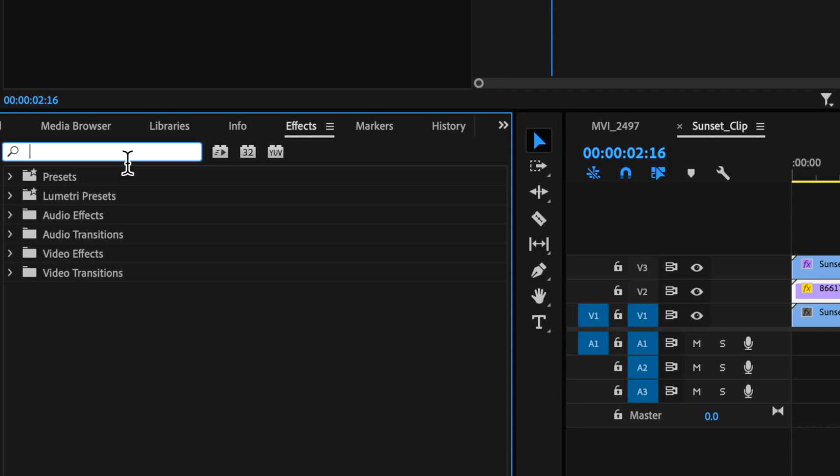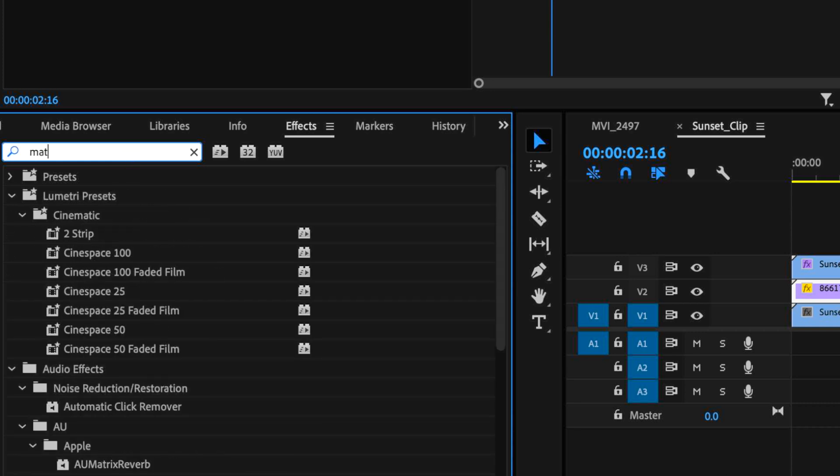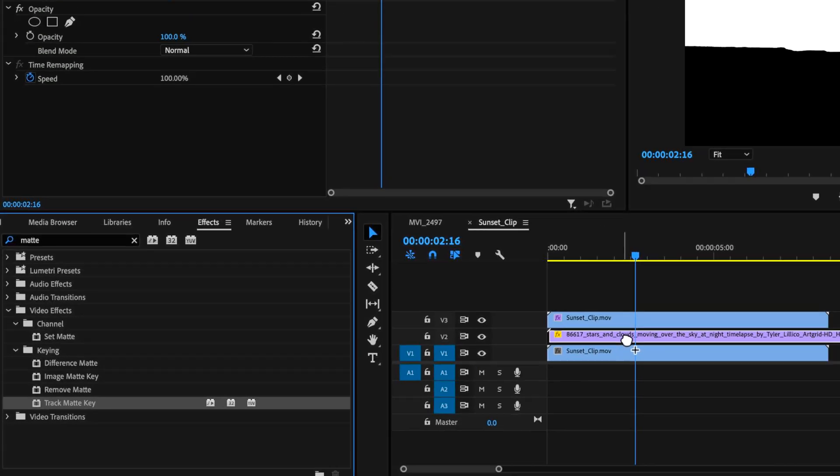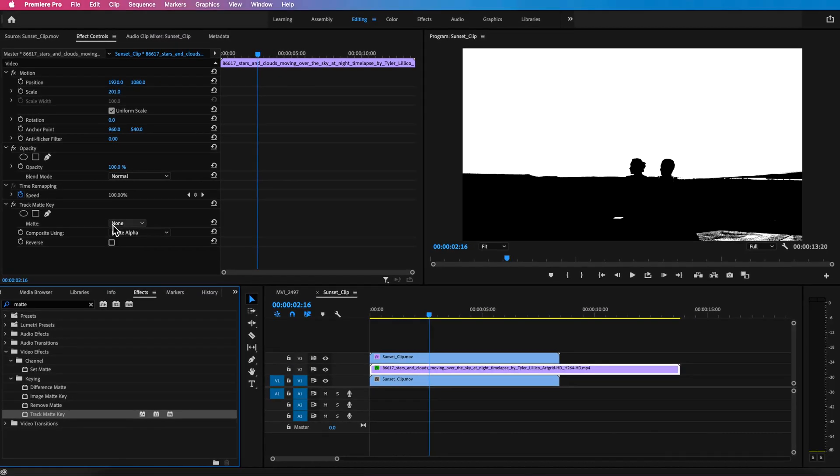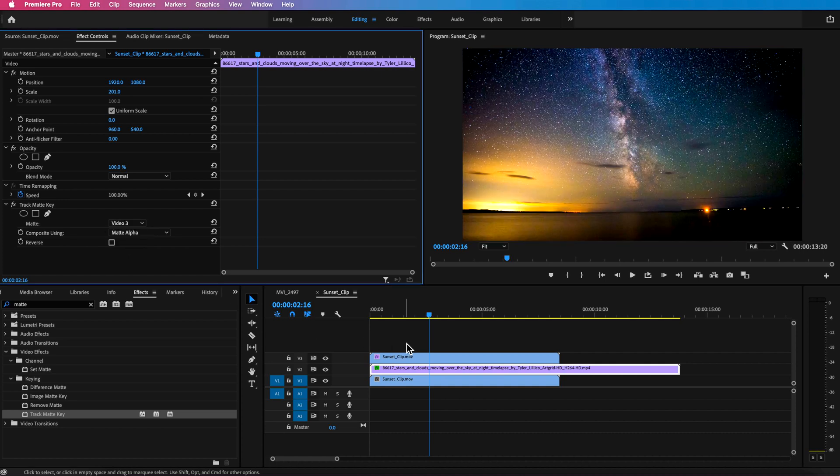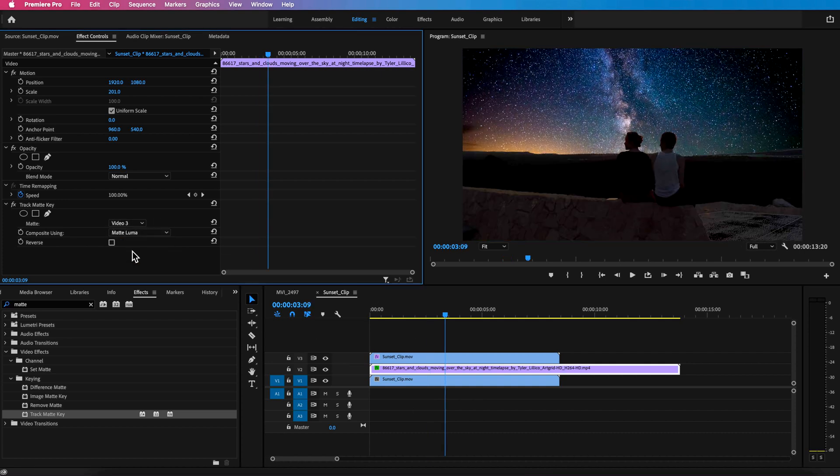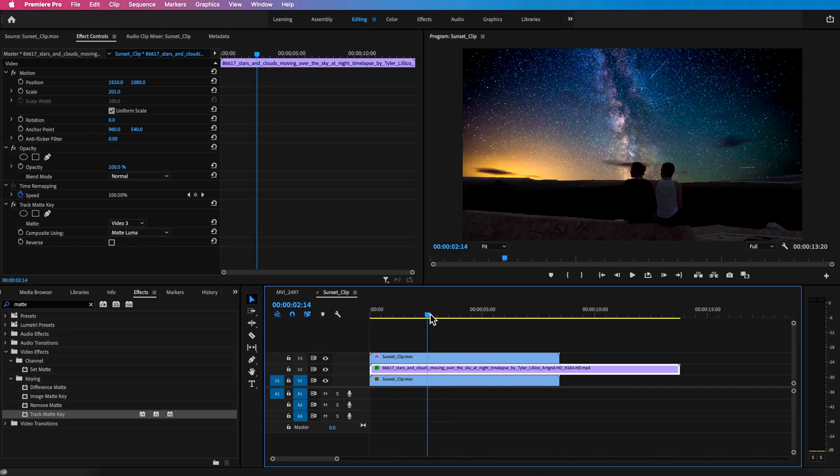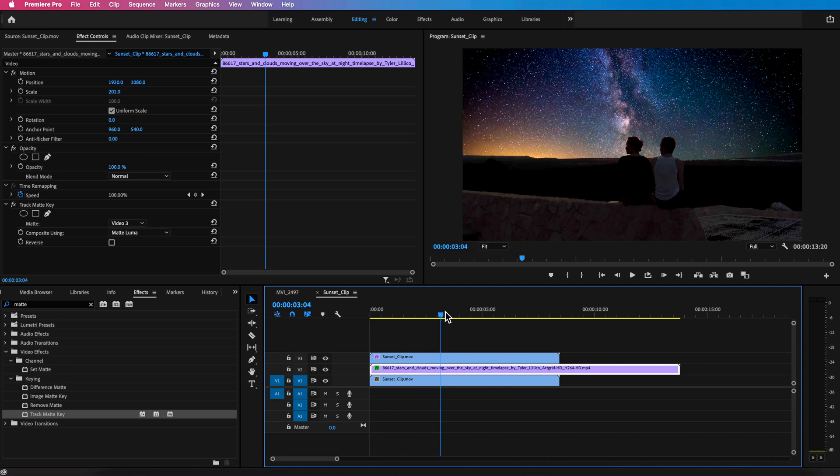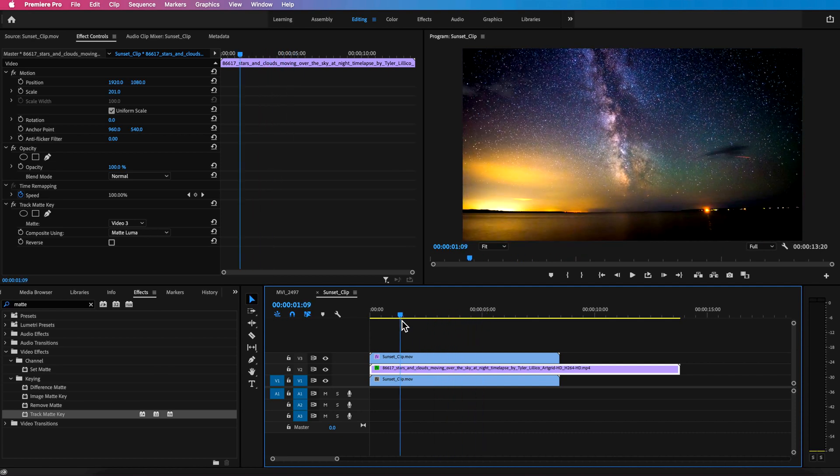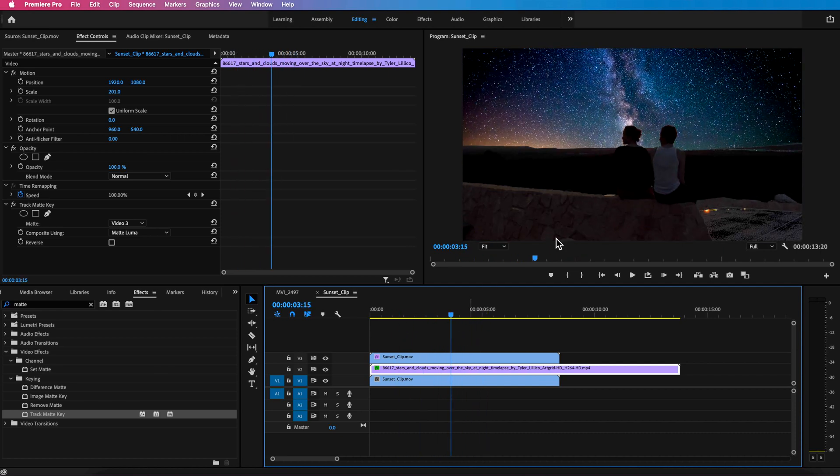Next I want to take the time-lapse layer and I want to basically tell it to use the luma matte of this layer above. So to do that I can come across here and search for matte and I'm going to use the track matte setting and I can set this to be the video layer above and set this to be the matte luma and that is going to remove the part which is white from our image and basically keep the part below.